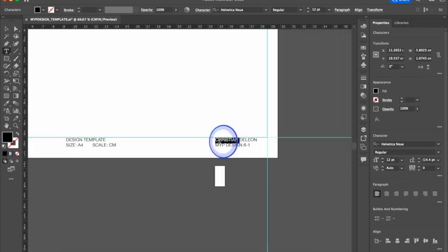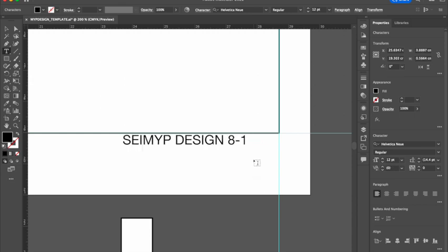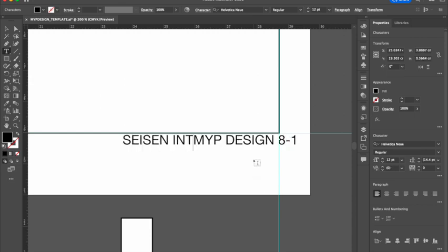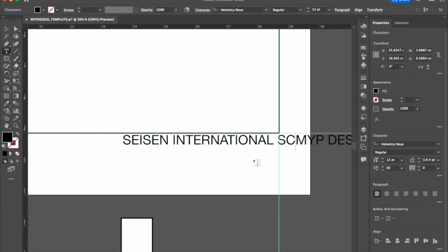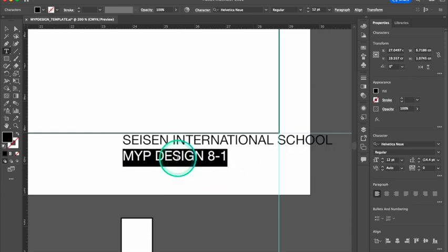And then finally on this top row, I'm going to put our school name. Seisen International School. Hit return. And then the date.